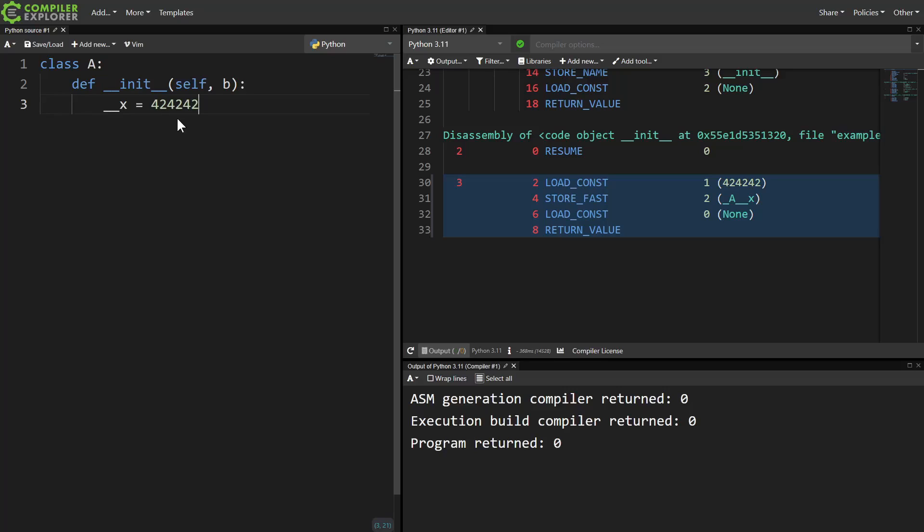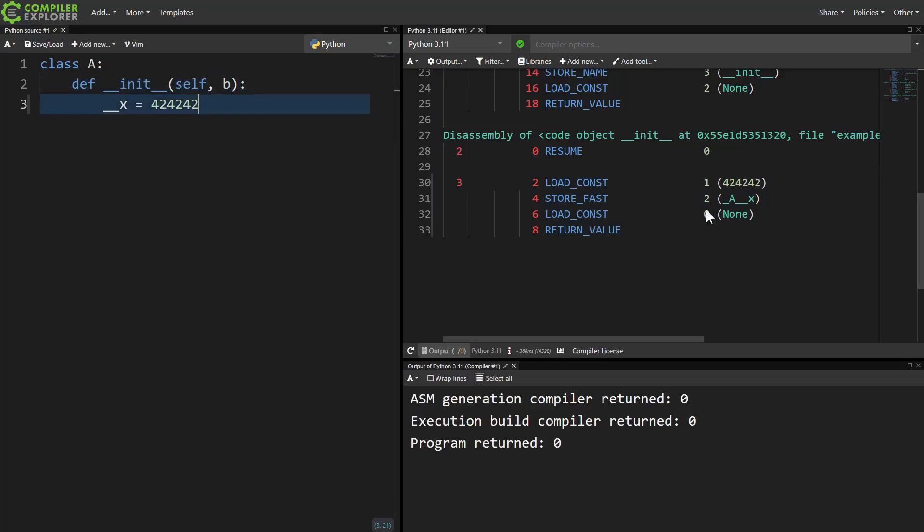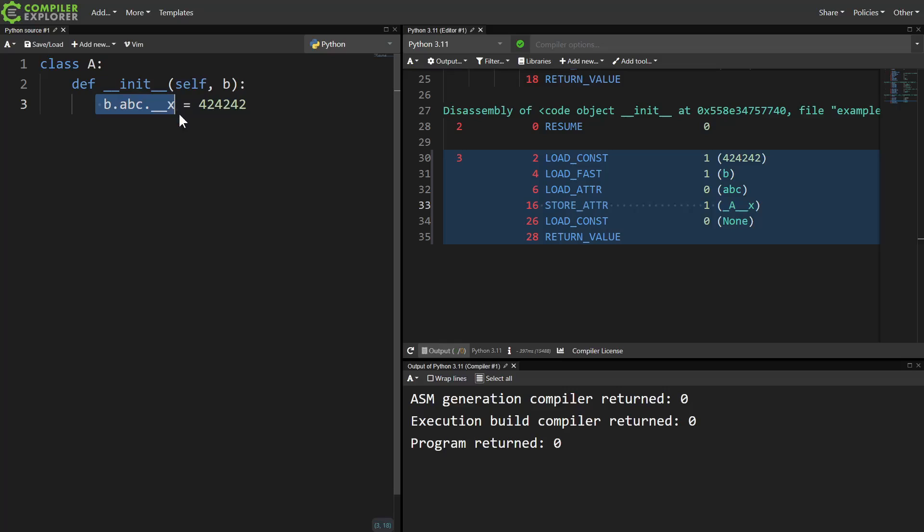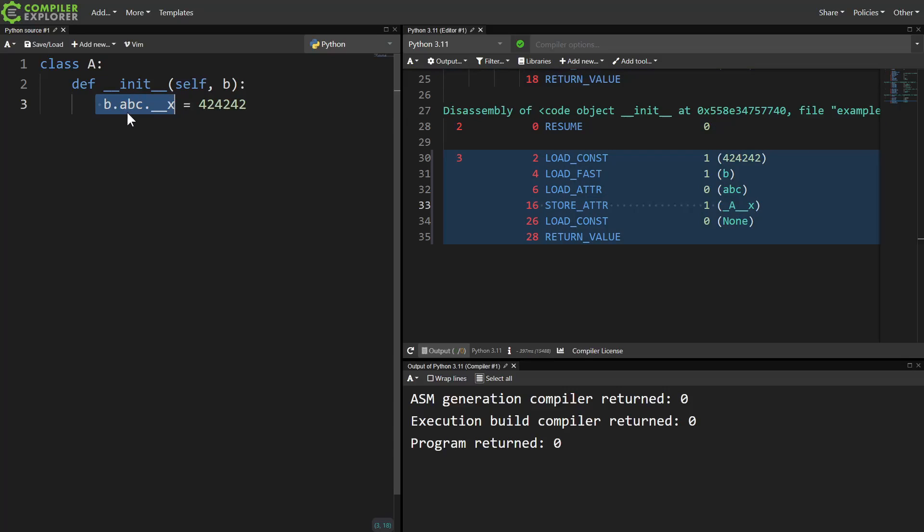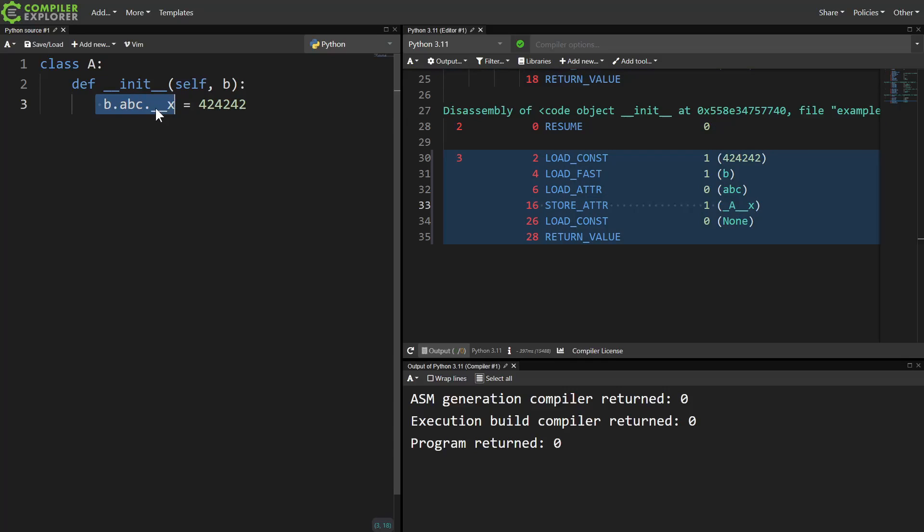We can use this to see that the mangling still happens even if we're just using a local variable. And we can see that it still happens even if we have a deeply nested dotted name. Any use of this identifier will get mangled as long as we're inside the class.